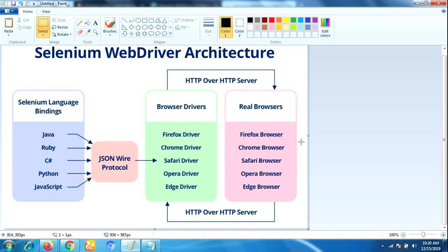This is the process. Once the browser executes, it will respond in the form of HTTP response back to the browser driver. This is the process of Selenium WebDriver architecture.